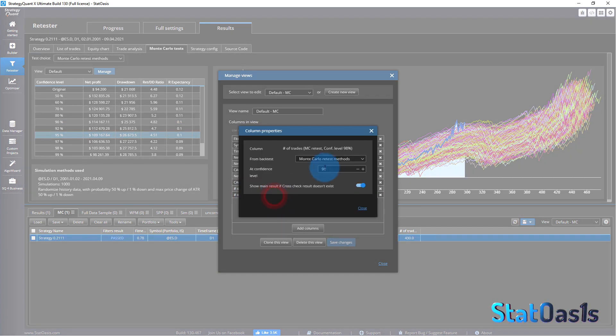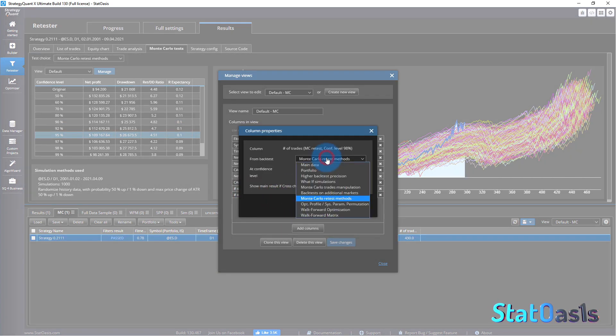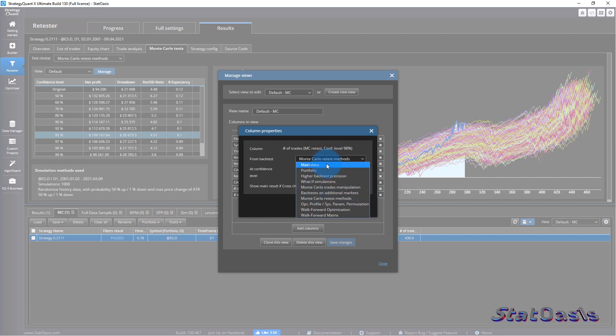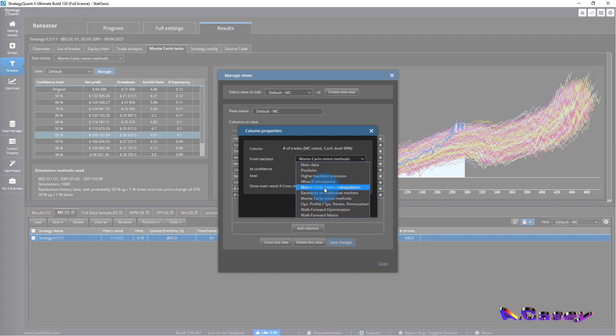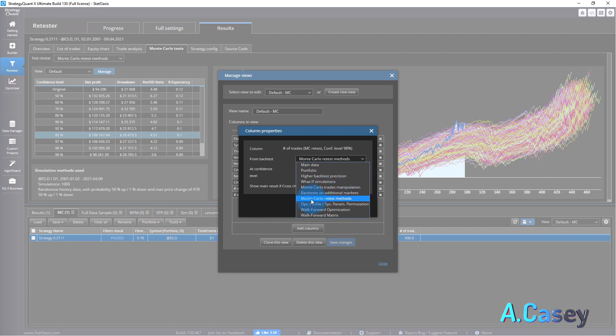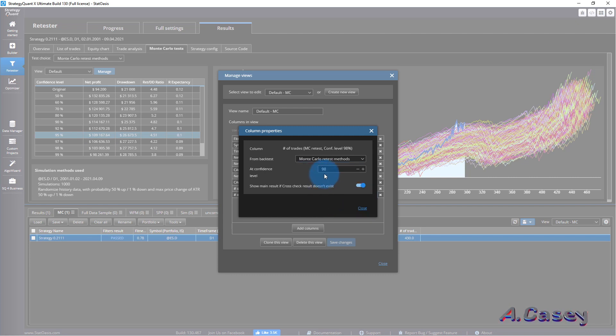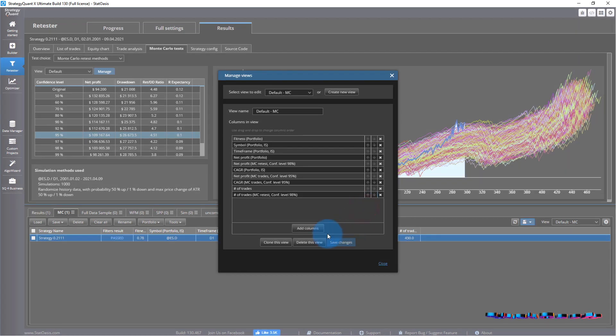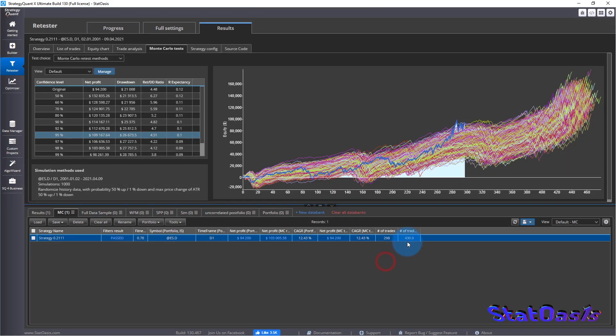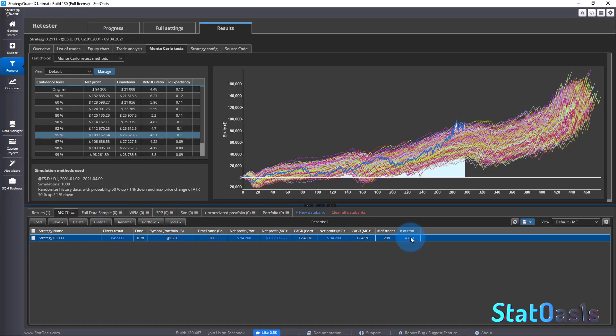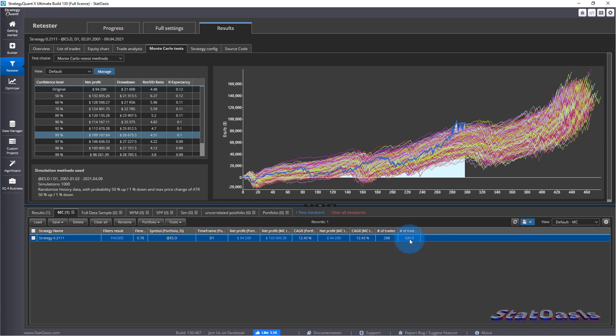You can add any column here by adding column and then you need to specify. For example, number of trades, that's the original where it's using the main data. When you double click you need to pick where it's calculated from. This is the Monte Carlo trades manipulation, and you need to pick Monte Carlo retest methods and then pick the confidence level.